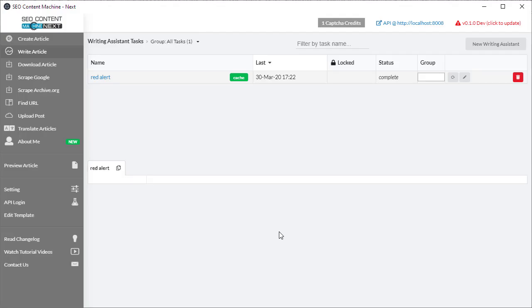Hello and you're watching another SEO Content Machine tutorial video. Today I want to do a re-recording of the writing assistant which has changed dramatically since the last time it was featured as a video.